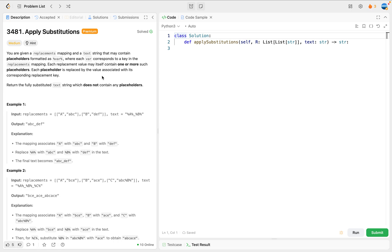Hi friends, let's look at a newly appeared problem - problem 3481, 'Apply Substitutions'. This is actually a very interesting problem.